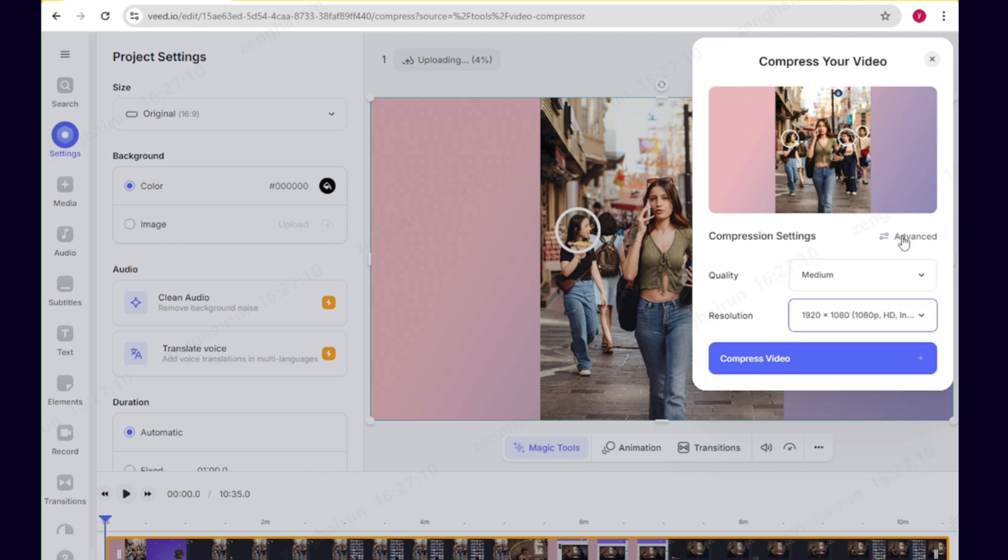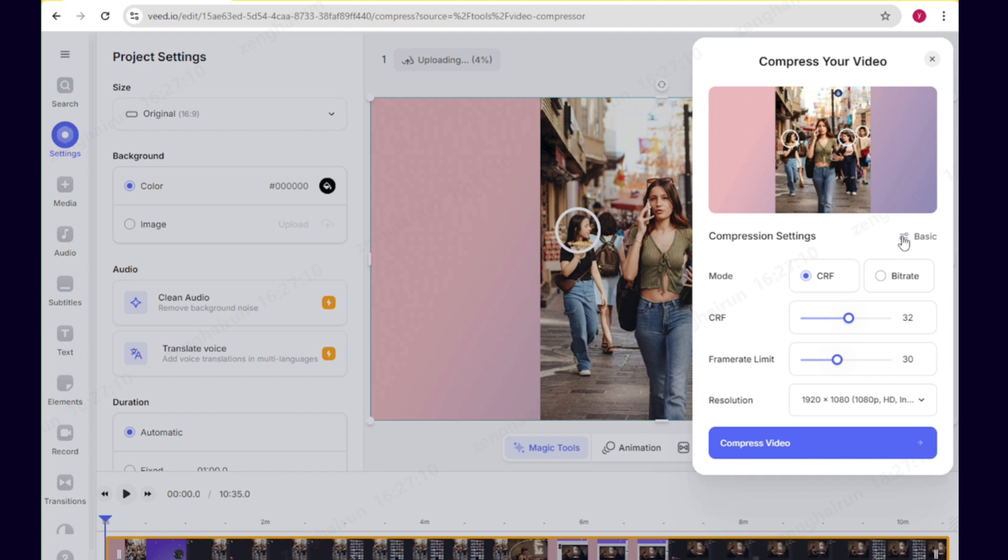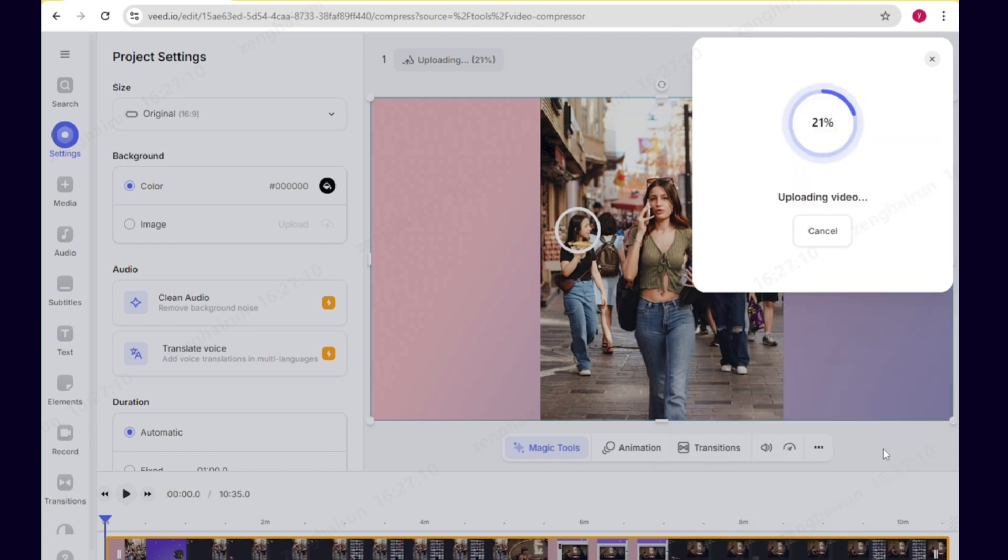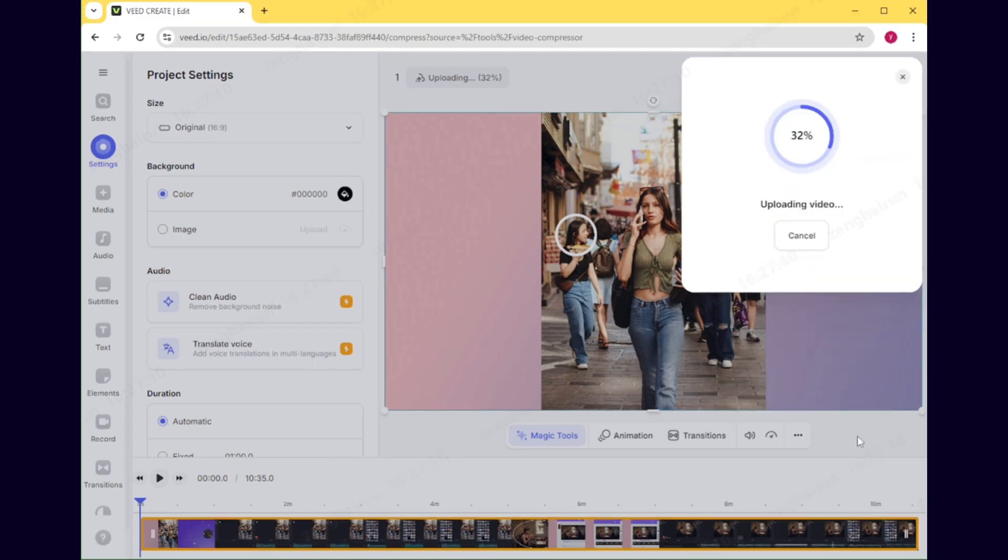In the advanced settings, you can choose CRF mode or bitrate mode, adjust the CRF parameters and frame rate limit as well as the video resolution. If you are not familiar with these technical terms, then just stick with the basic settings. Once everything is set, click Compress Video.